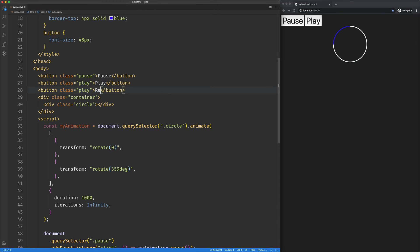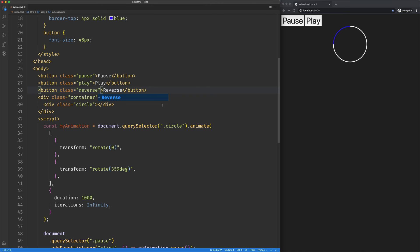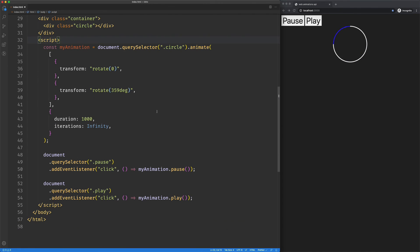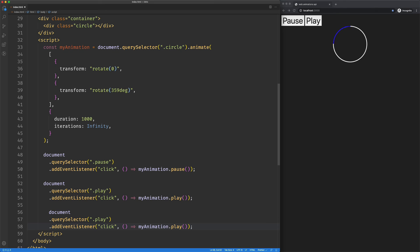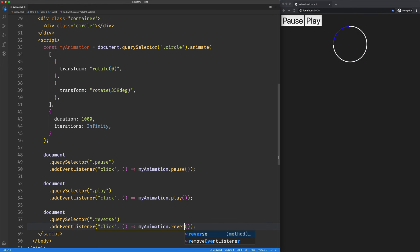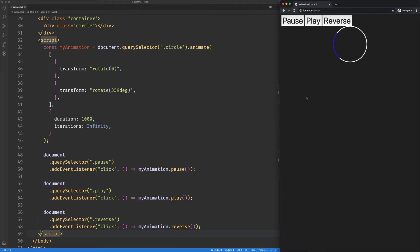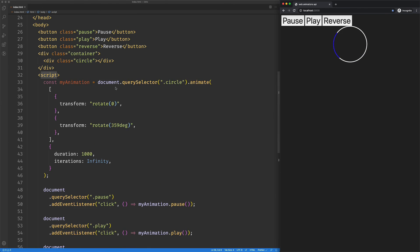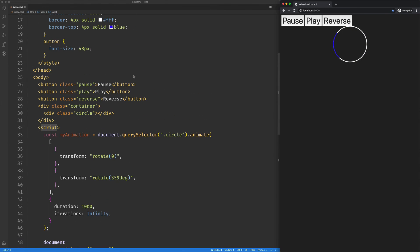This will be for reverse. And then we'll just come down to our event listeners and we'll create a new one for our reverse button. We'll just say my animation reverse. So there's our new button.